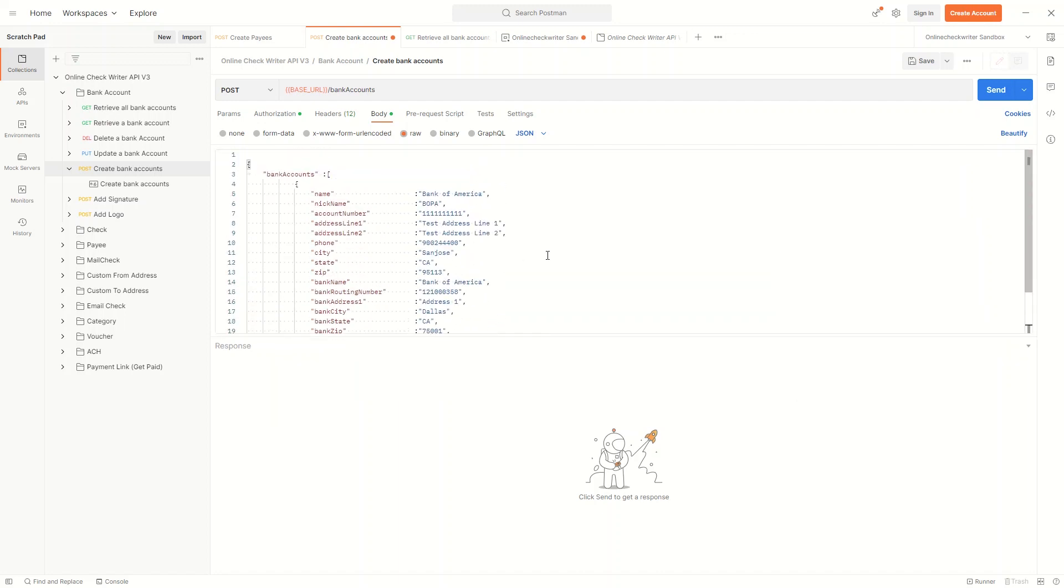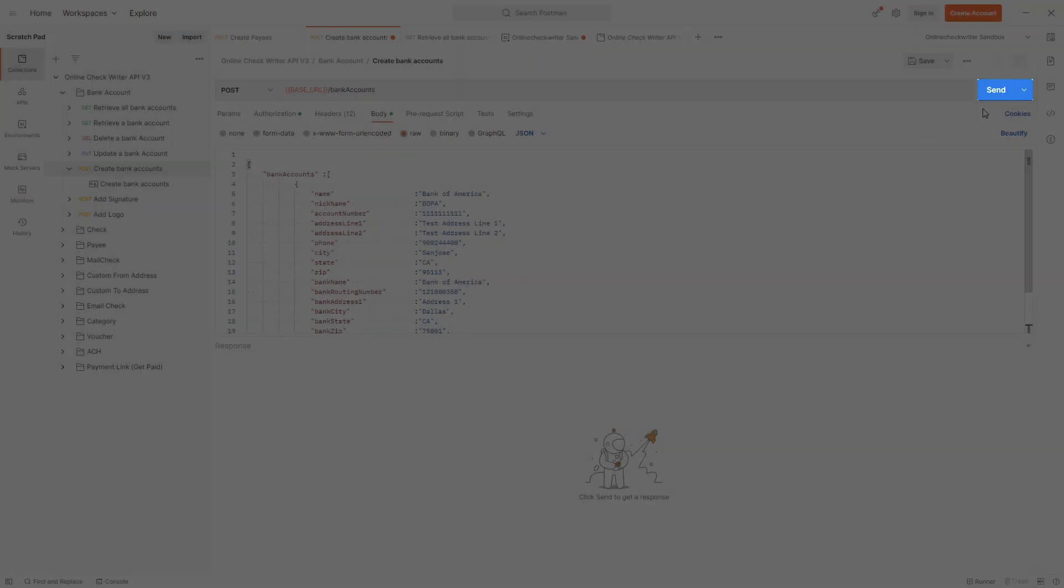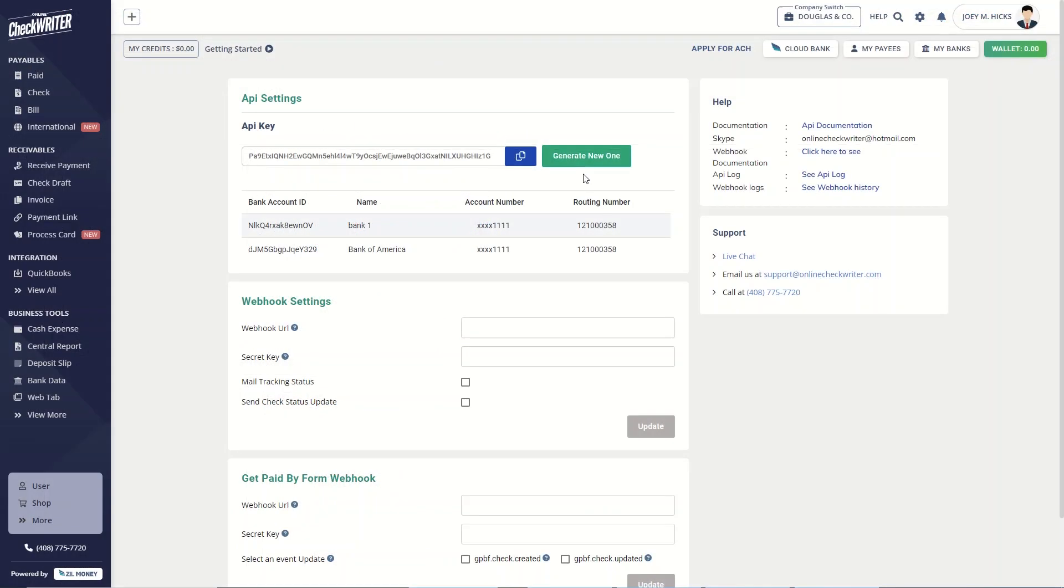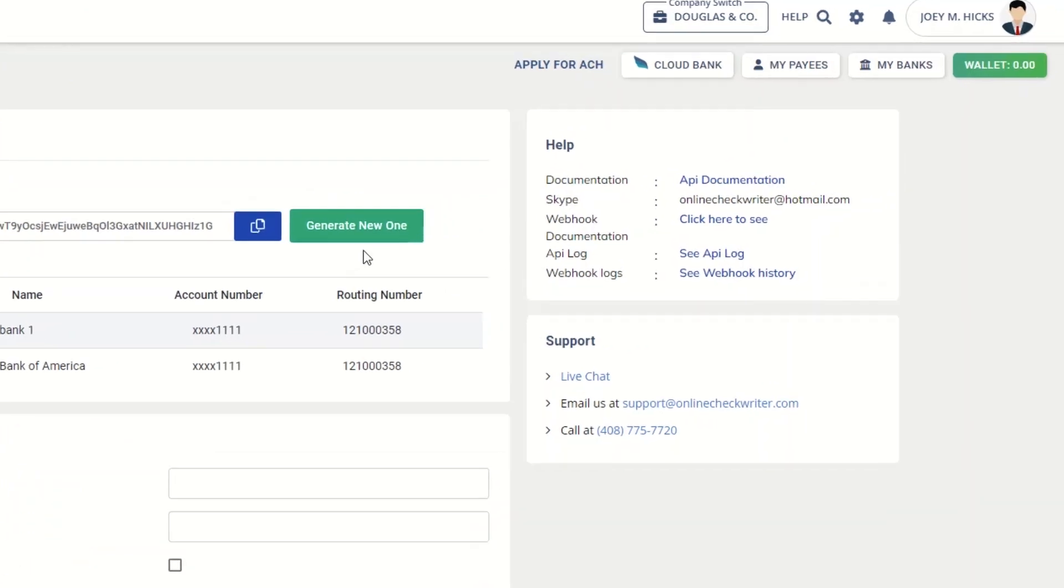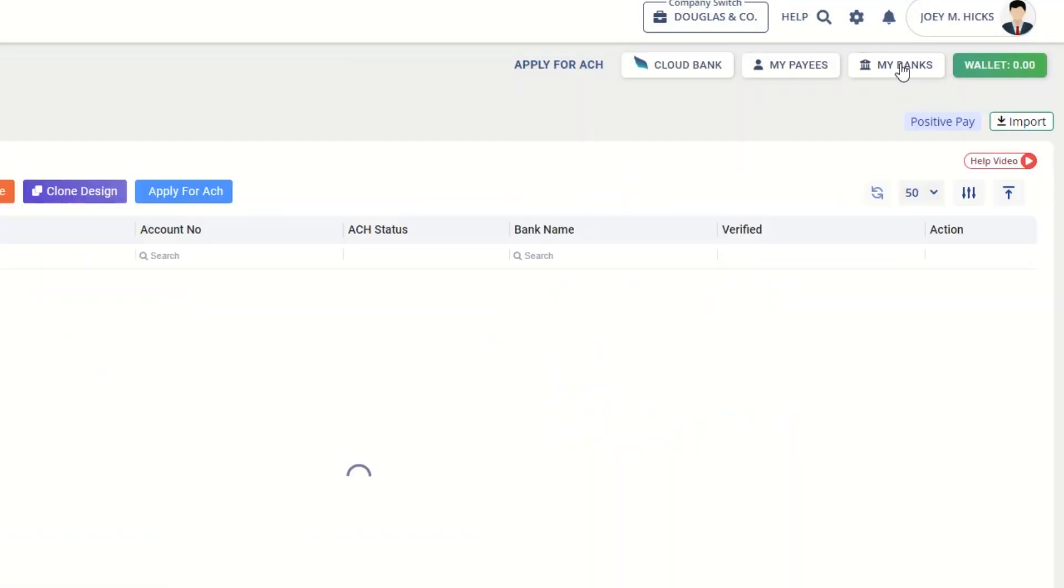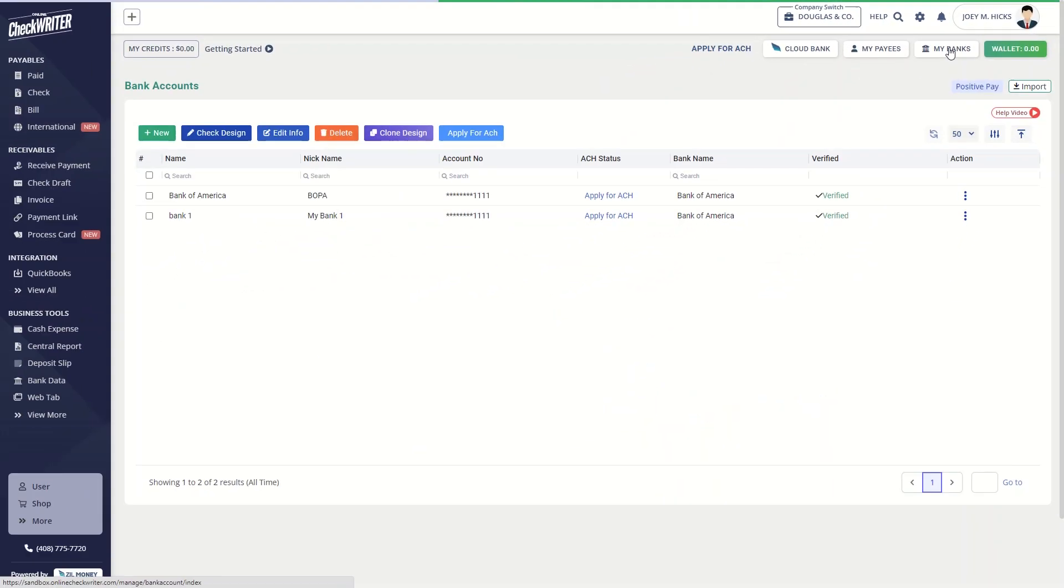Now click on the Send button and you will get an instant response. The data is sent to OnlineCheckWriter.com bank account list if the response is successful or true. Now, we have a bank account.